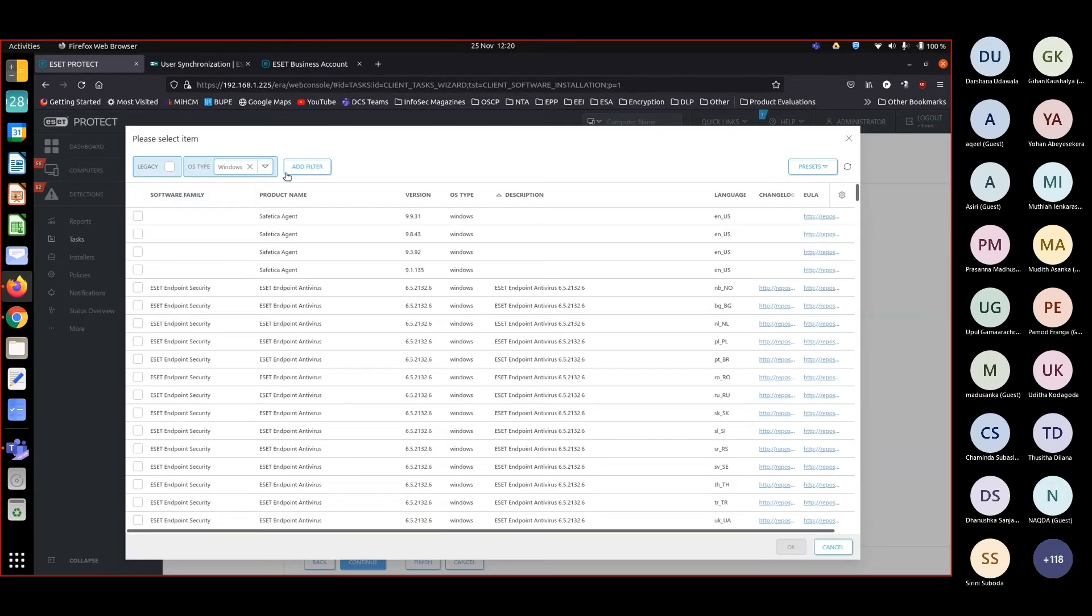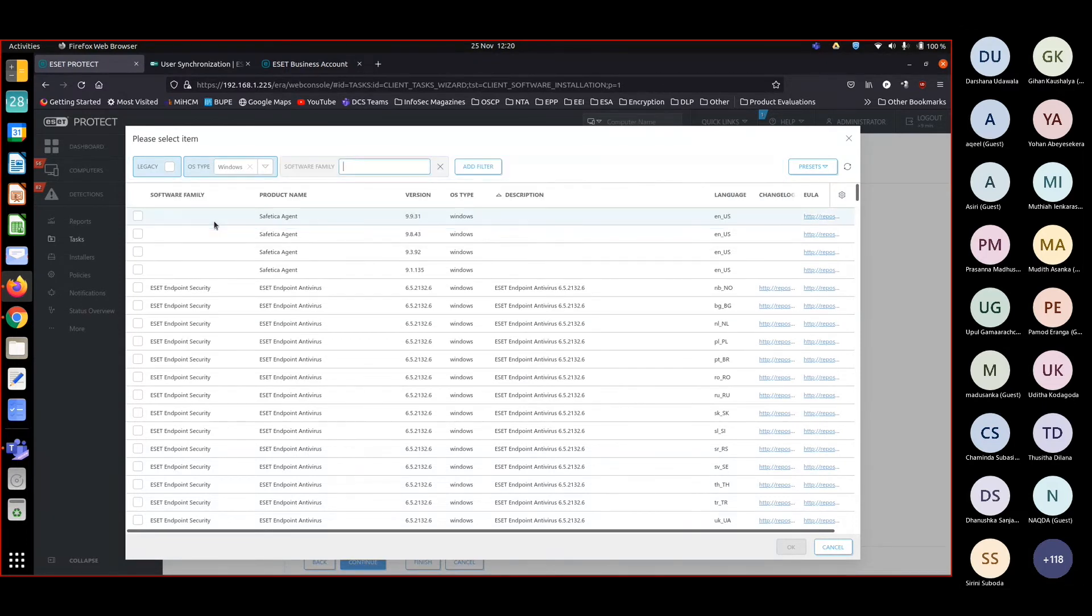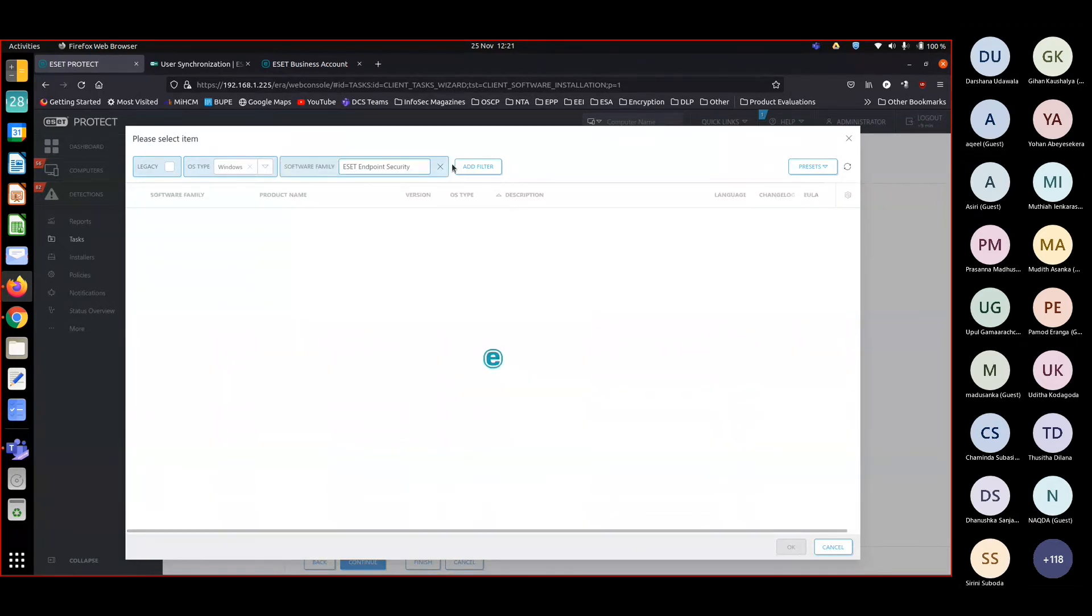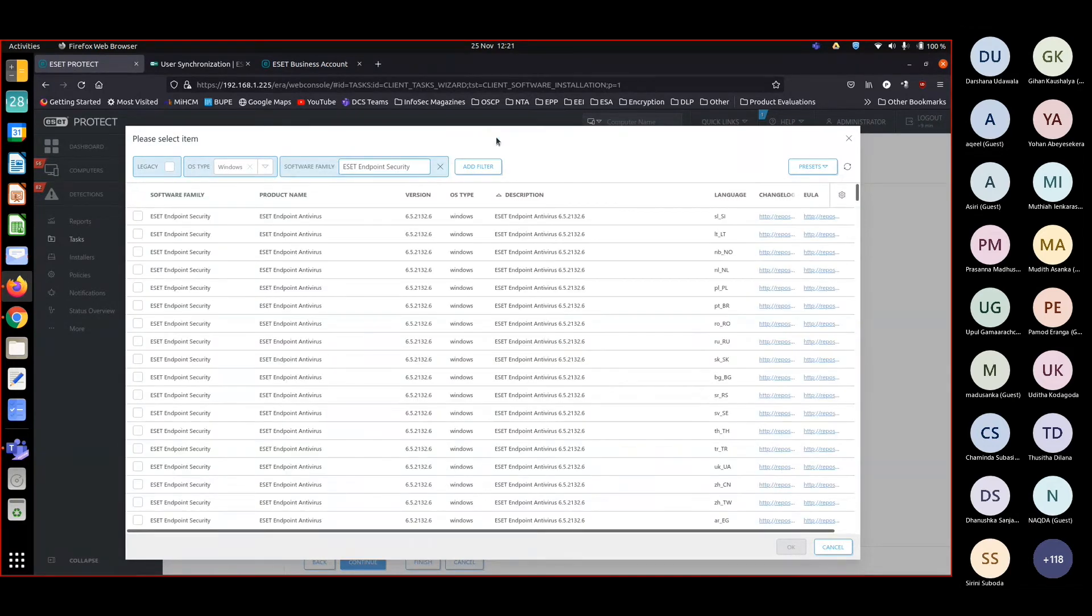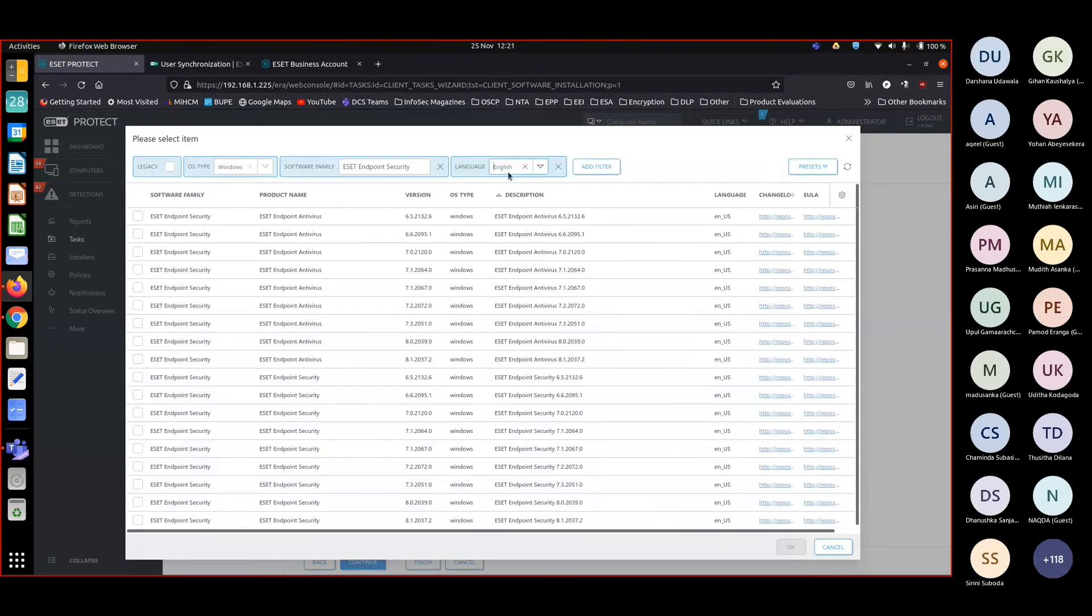Now we want to narrow it down to software family. Software family should be ESET 10.0 security. Now you can add a language as English.